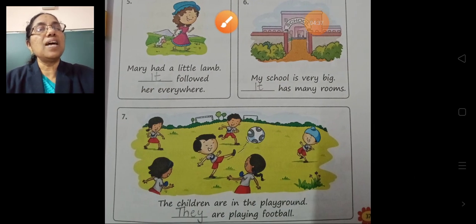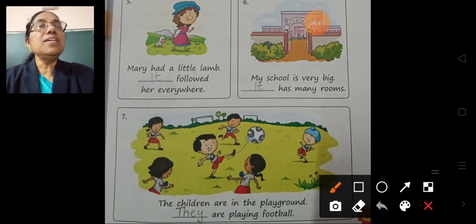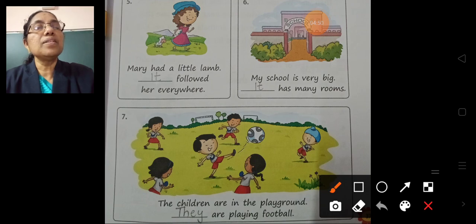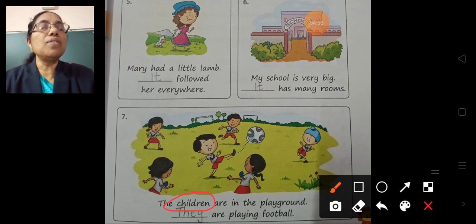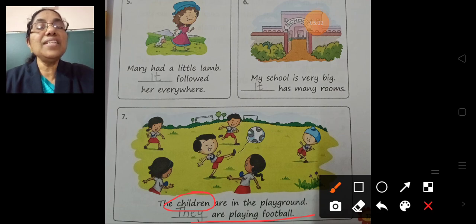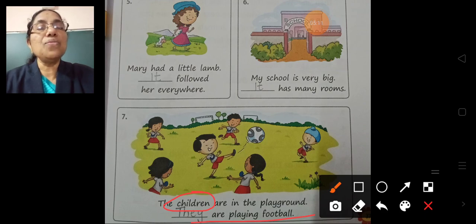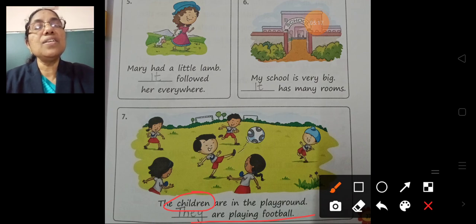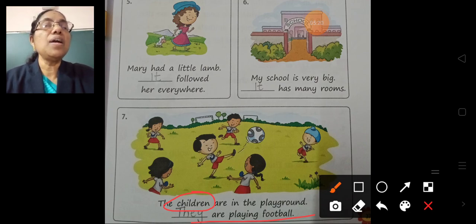See the last question — number 7. The children are in the playground. Children is plural, so we can write 'they'. They are playing football. Instead of 'children', we write 'they'. They are playing football.